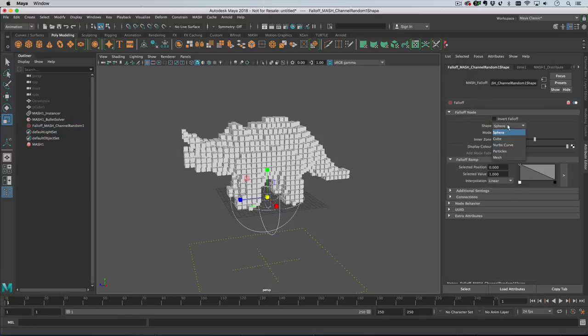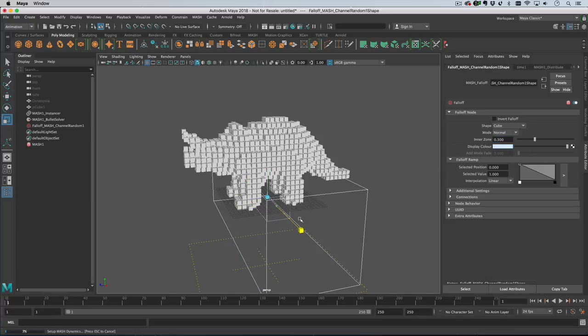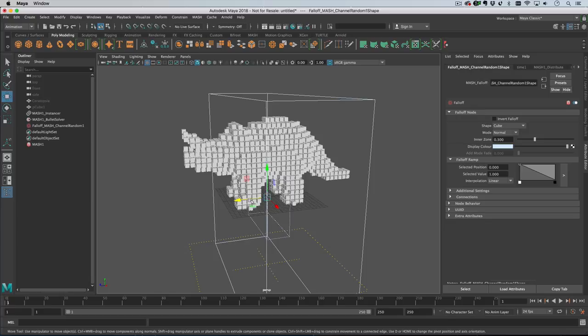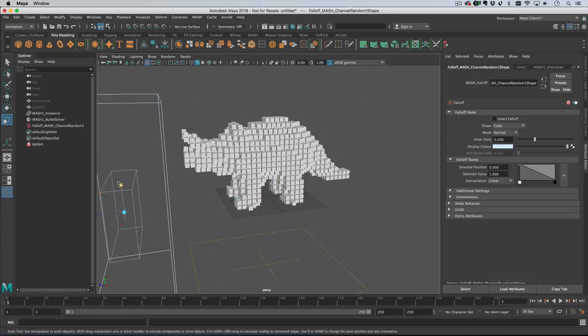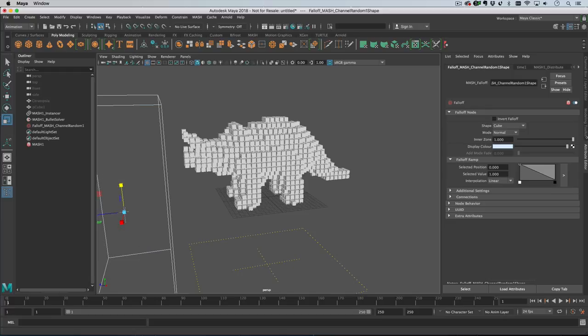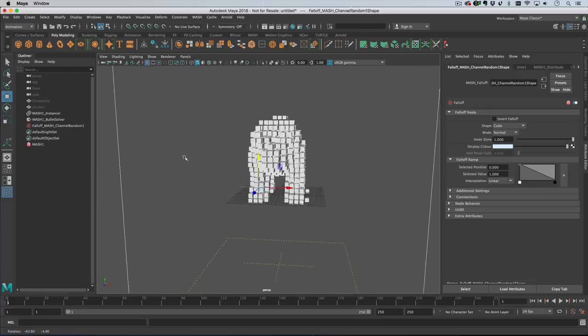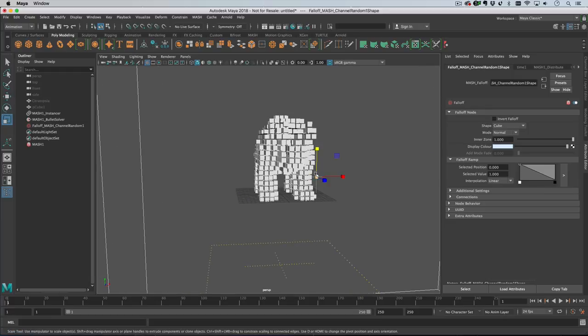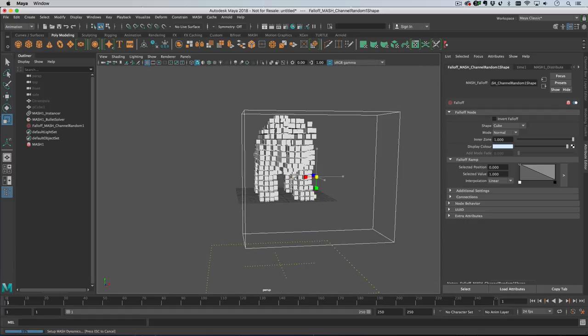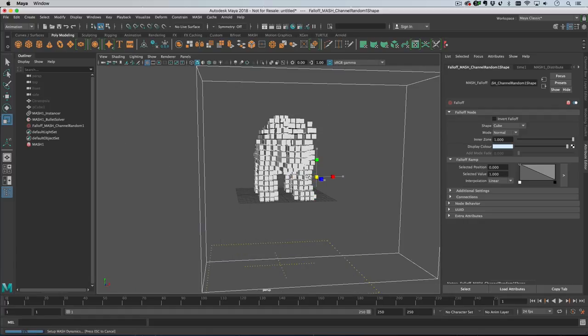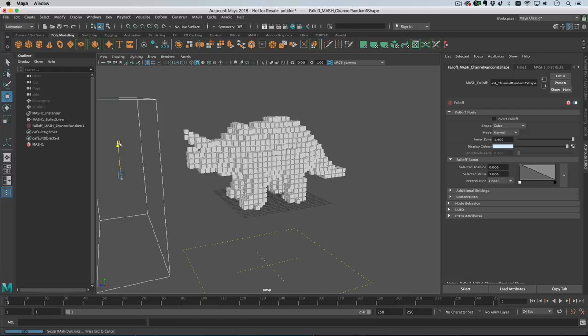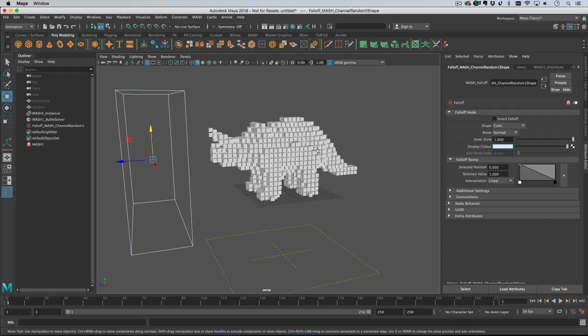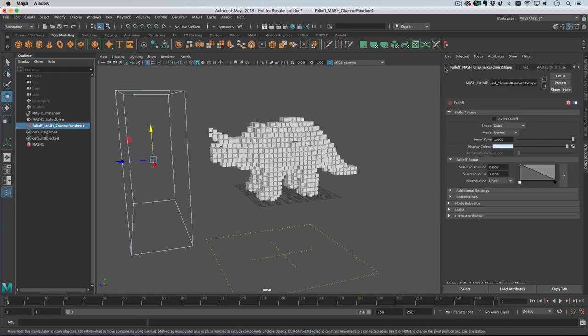So let's change the shape of this to a cube and move it out the way. I'm going to increase the zone and we don't really need that softness in this situation. There we go, something like that. And then I will change this to add. Actually I'll show you this not add and then we'll put it in add so you can see the difference.